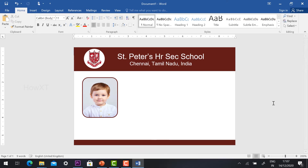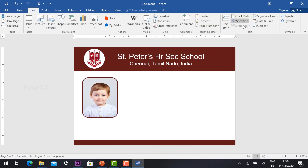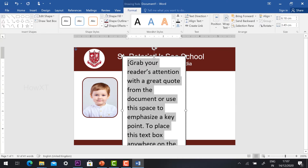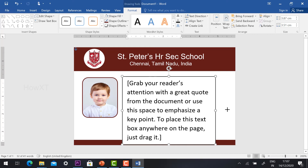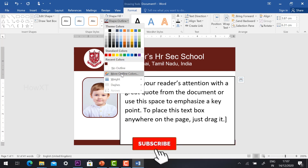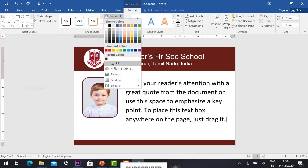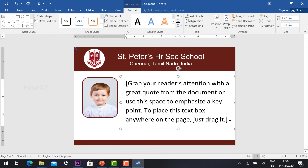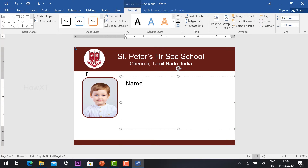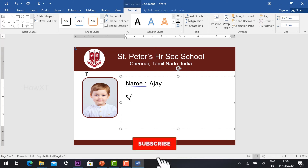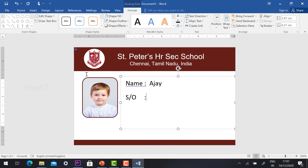Now I would like to insert the student details. Same thing — go to Insert option, Text Box, select Simple Text Box, and you can give your student information. First and foremost, you need to remove the shape outline, remove the shape background color, and change things. Now I can give the name of the student. You can insert — Son of [parent name], and Class.